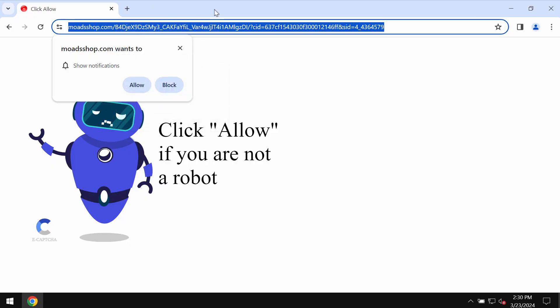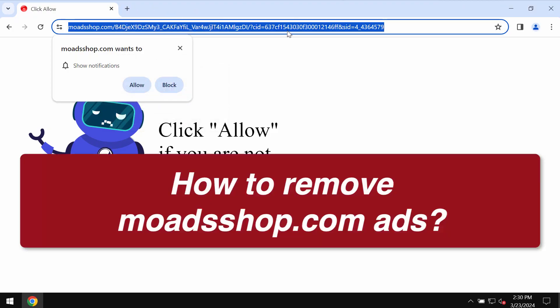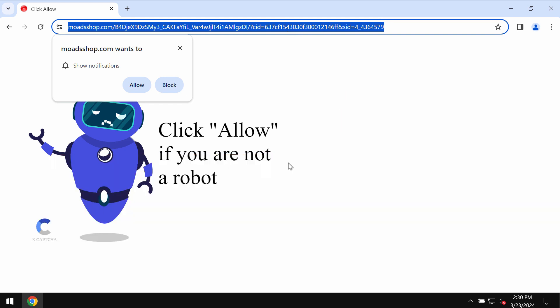This is a video tutorial about getting rid of fake human verification alerts related to MoAdsShop.com. MoAdsShop.com is a really malicious site attacking Google Chrome and other browsers.